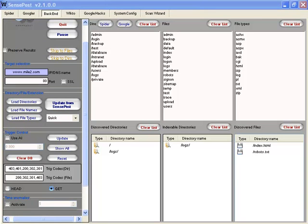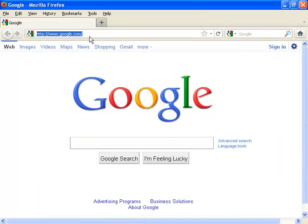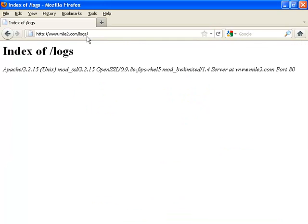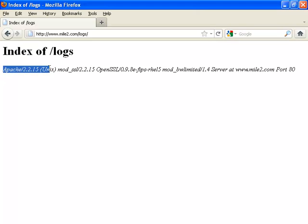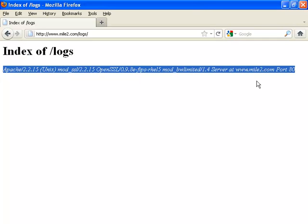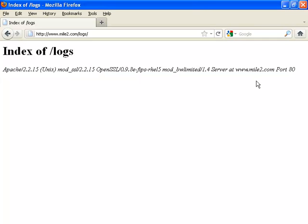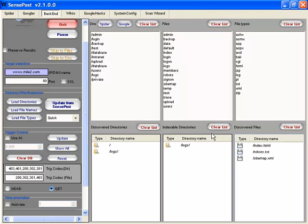Let's check it out and see what we got. We can actually see that there is a logs directory. Let's see if we can actually go to that logs directory. We're going to type in mile2.com/logs. Now look at this — we actually get an error. It says index of logs, telling us what version it's actually running. So in this case, we got some nice banner grabbing information.